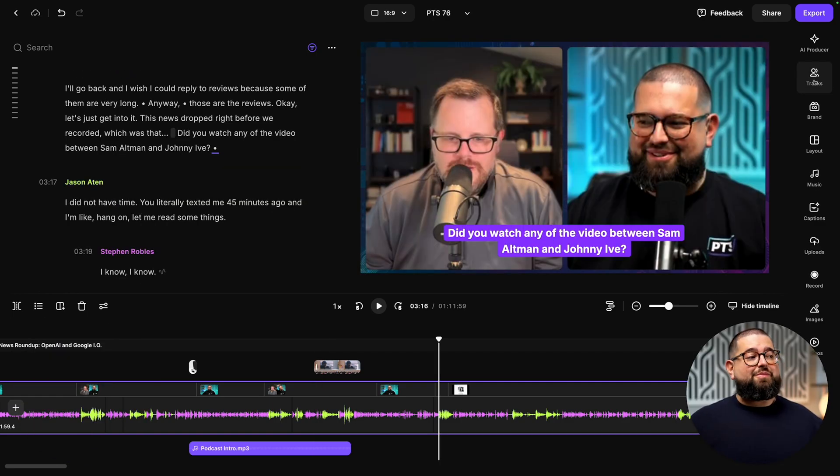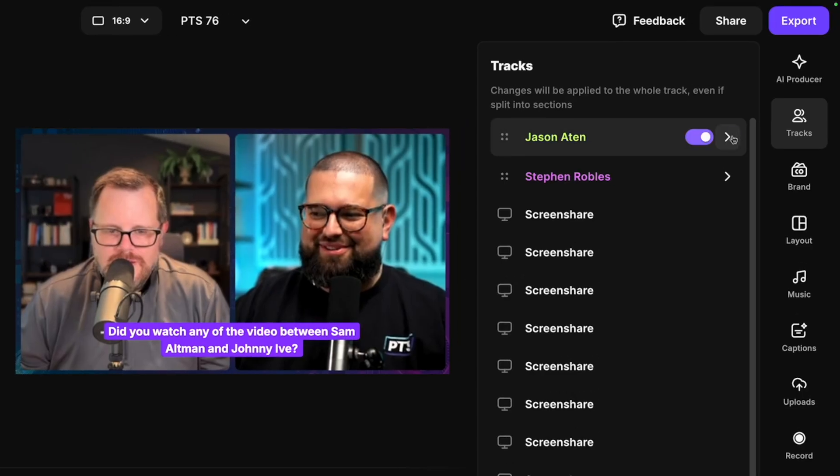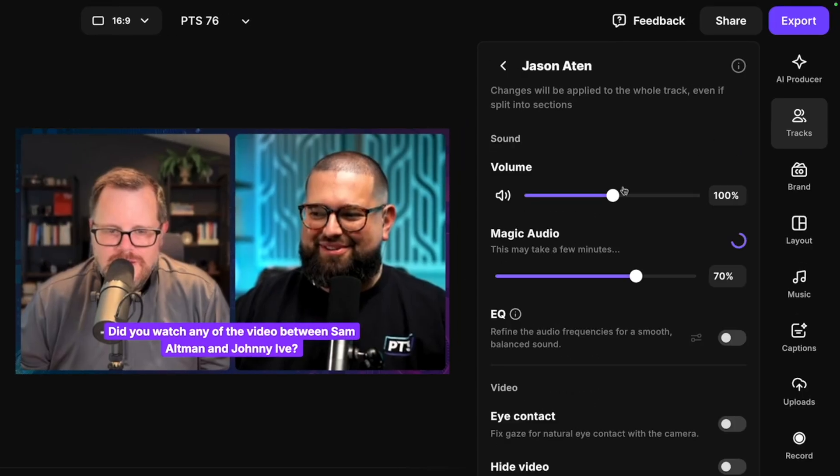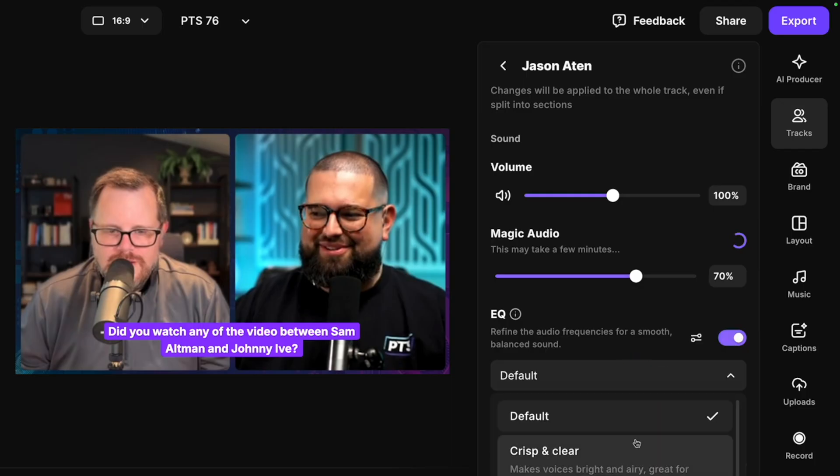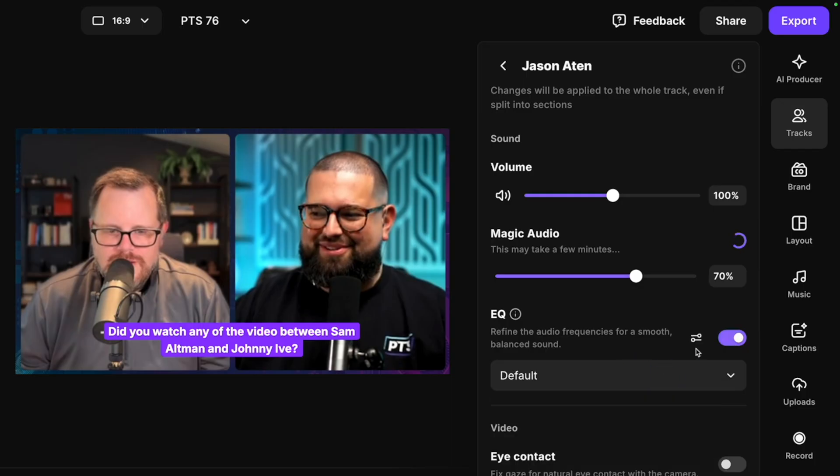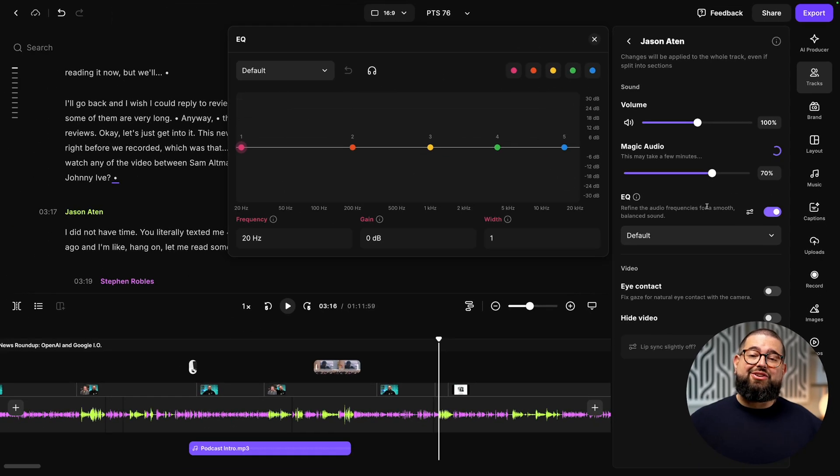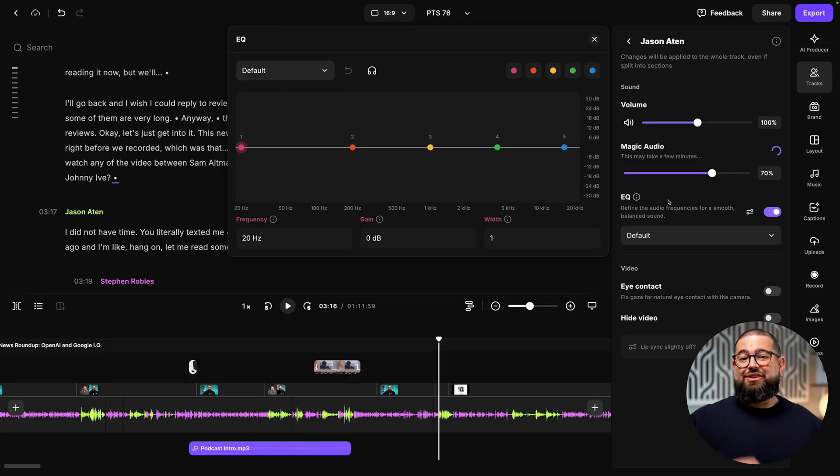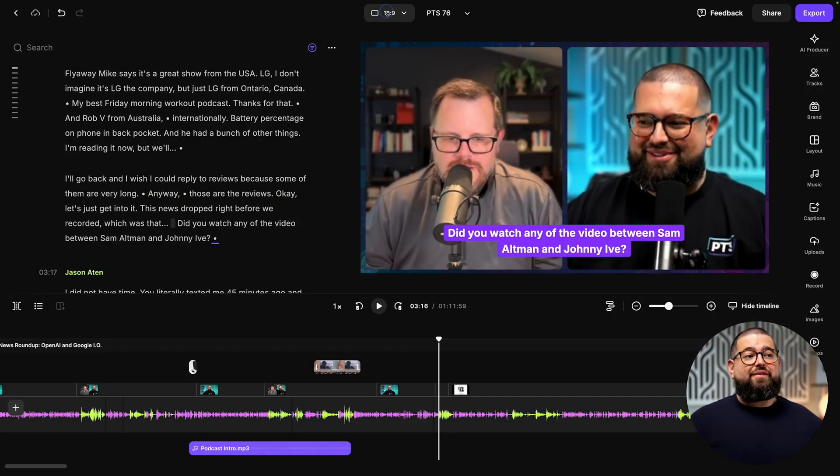Speaking of volume adjustments, you can go back up to the tracks tool, go to an individual, and change the volume for that person, how much magic audio is applied, and now you can even apply EQ, both from presets that we have here, or open a graphic EQ, and get that audio sounding just how you want.